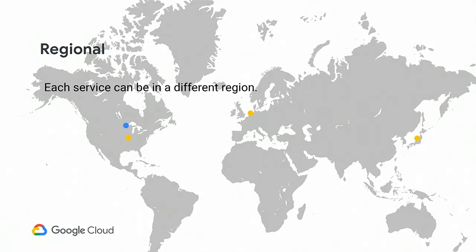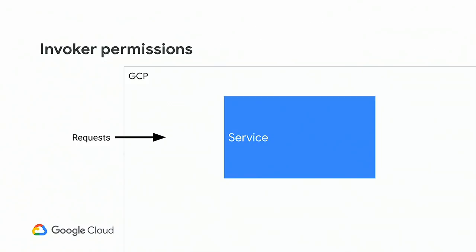Cloud Run is a regional service. Each service lives in a different region. You can deploy the same service to multiple regions, if you like. We do not currently offer a global load balancing over those regions. And right now, we're live in US Central 1, but we have a bunch more regions that are going to be coming online very, very soon. It's not going to be a long wait, I promise.